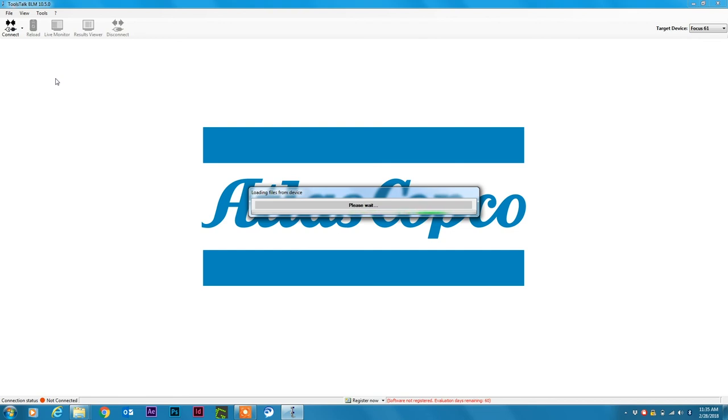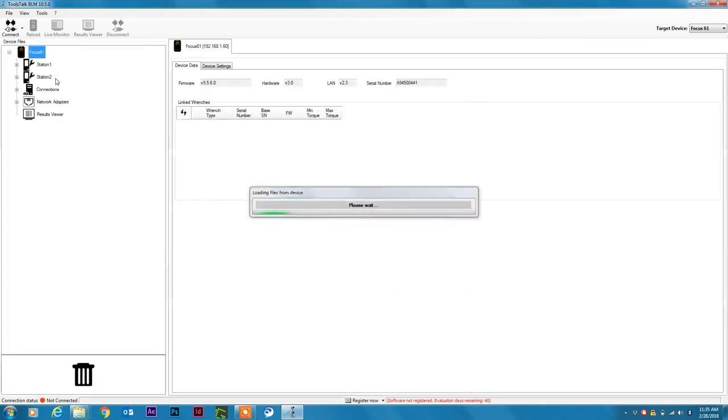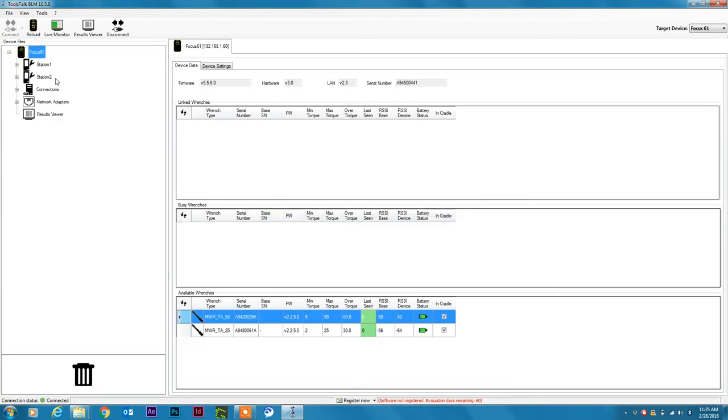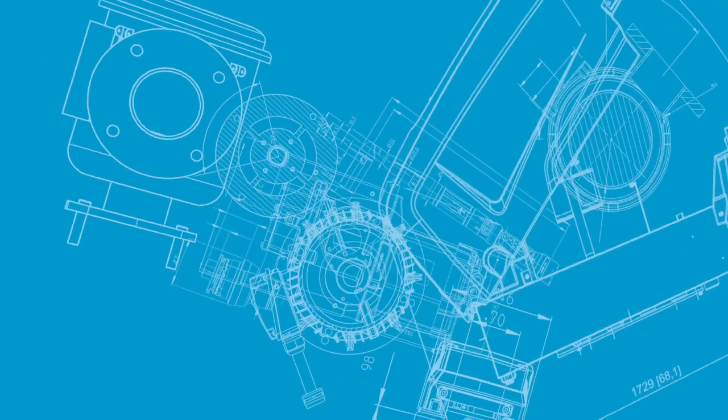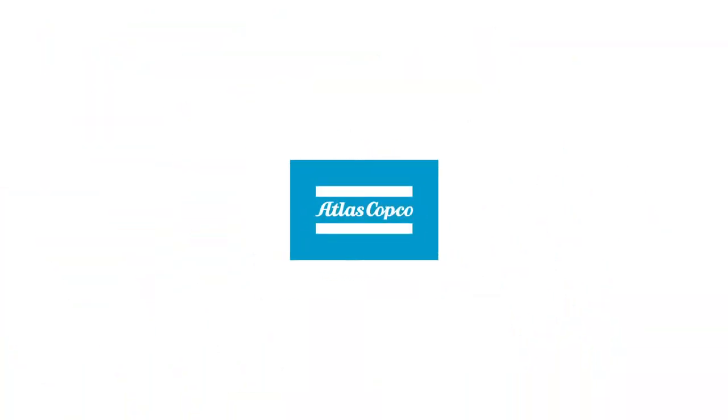Focus 61 controller will start the communication with Toolstock BLM so that all data present on the controller will be sent over to Toolstock BLM and I can start working on it from Toolstock BLM.